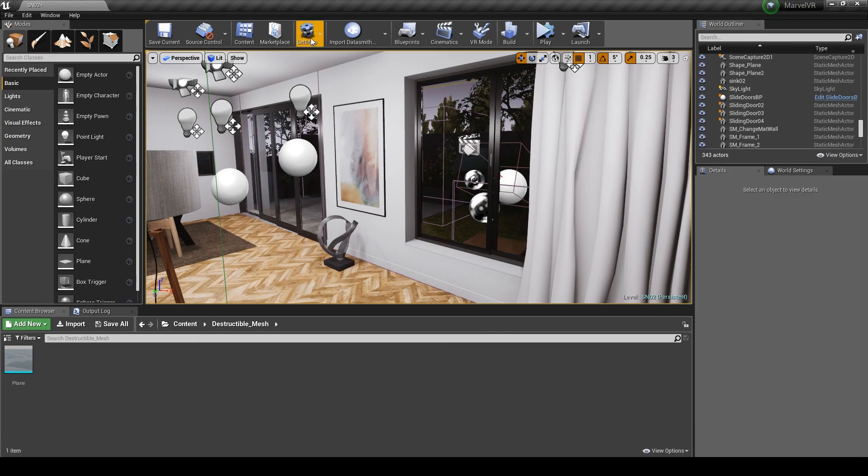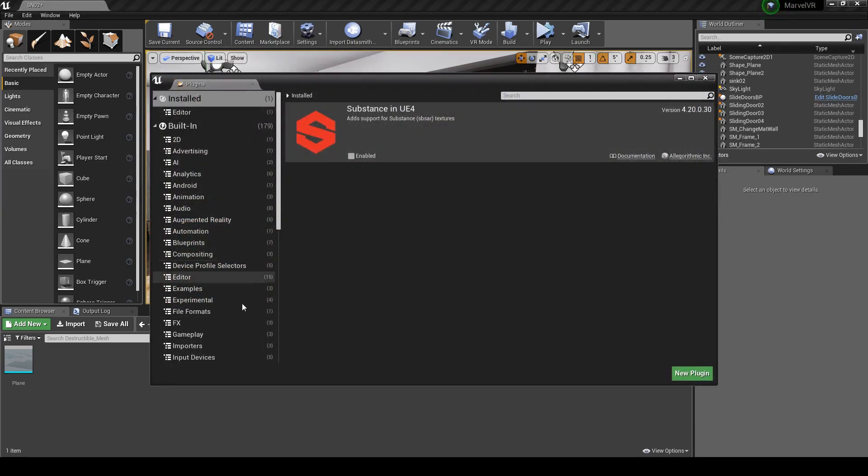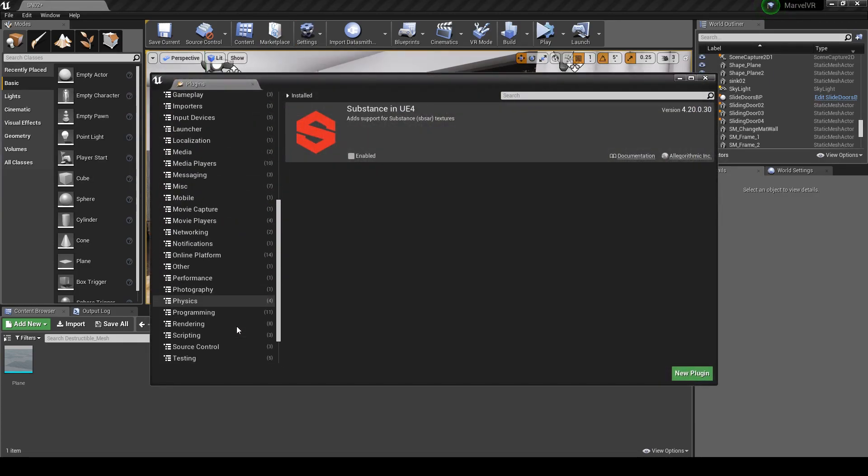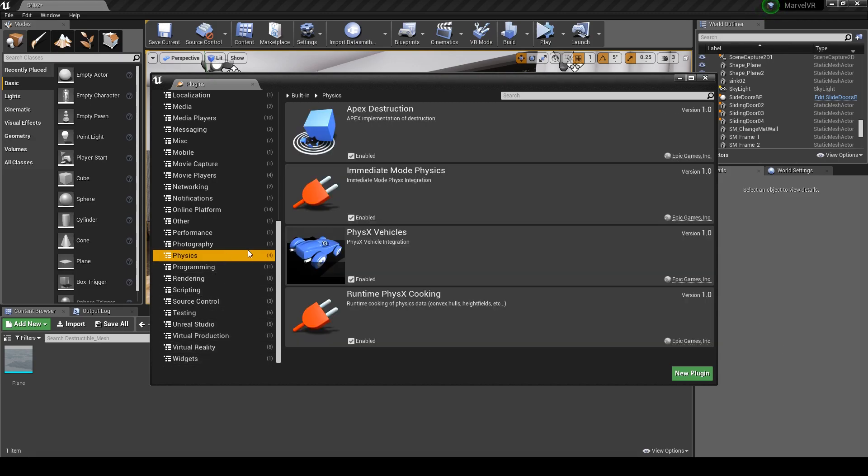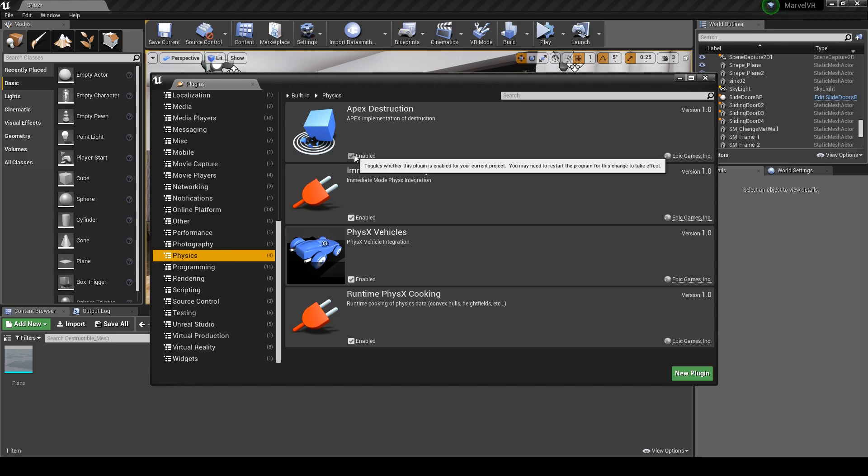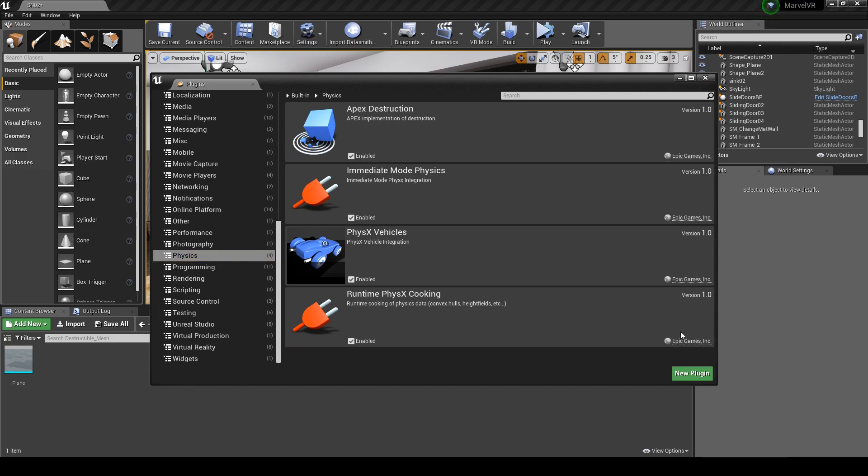Before we do anything, go to the quick settings tab and click on plugins. Scroll down to the physics tab on the left hand side and enable Apex Destruction. By default this option is turned off, so make sure to enable this and restart your engine so you can turn your static meshes into destructible ones.